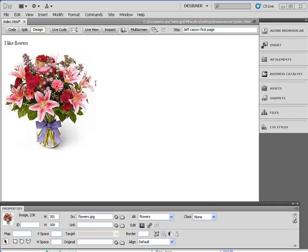After I just imported my flower here, I'm going to go over a little bit more about putting text on the screen.